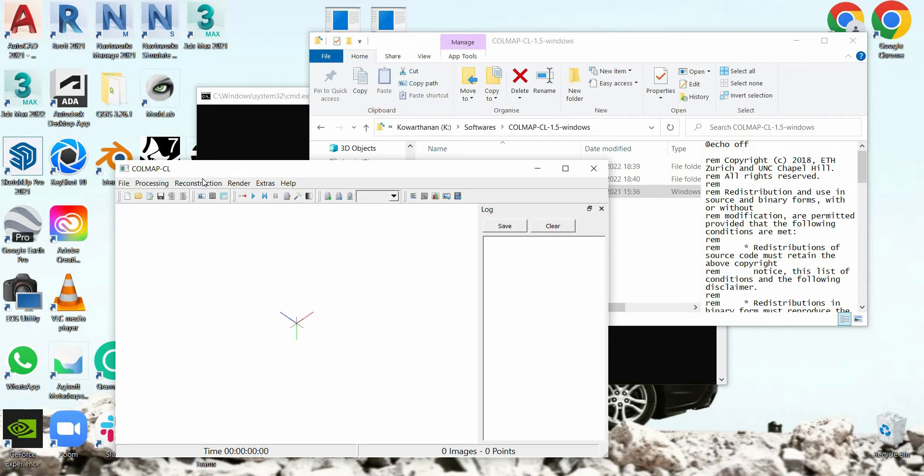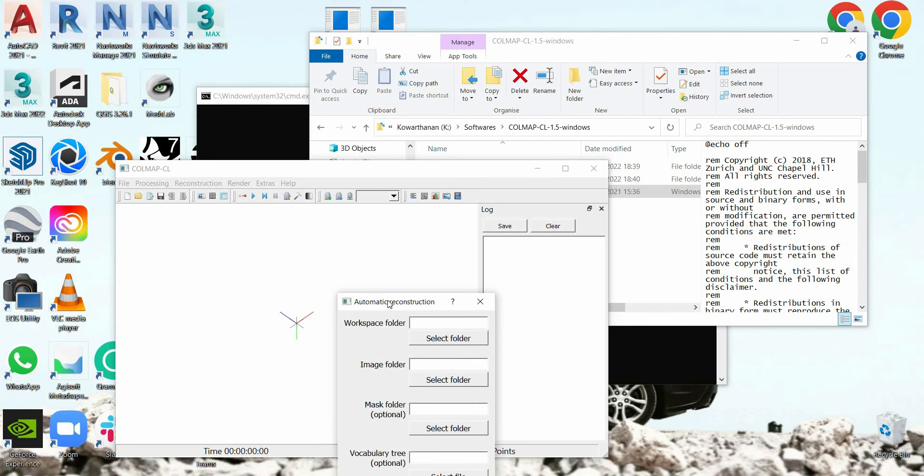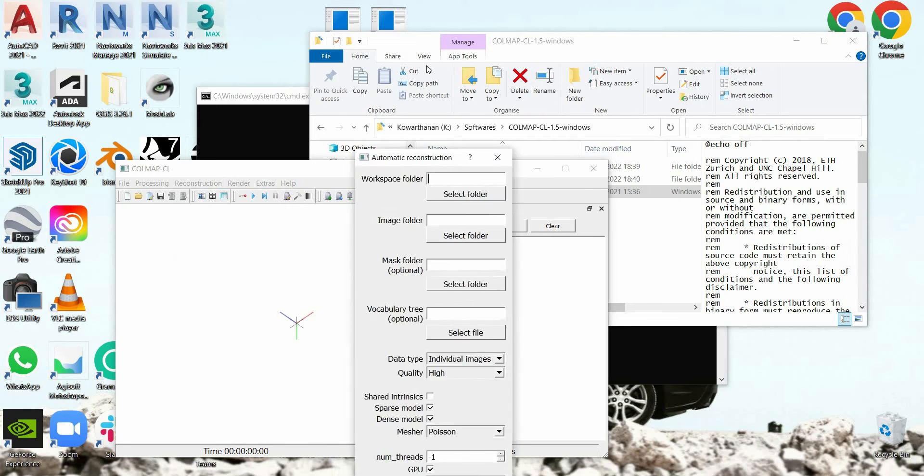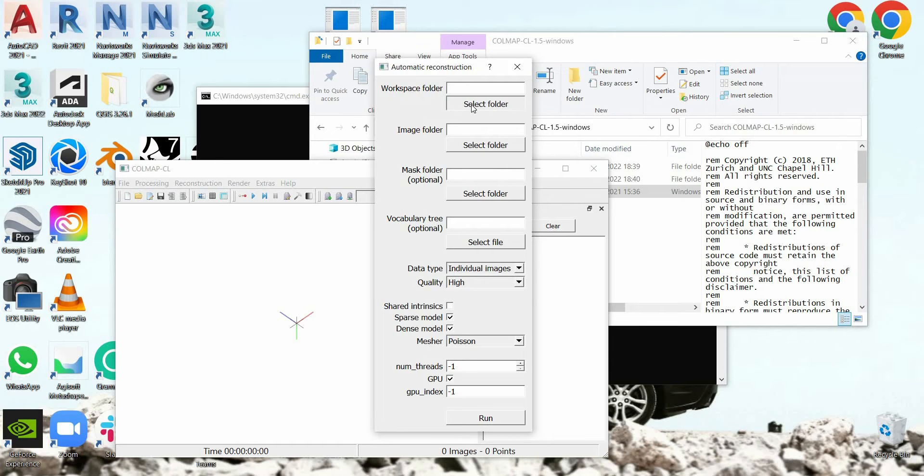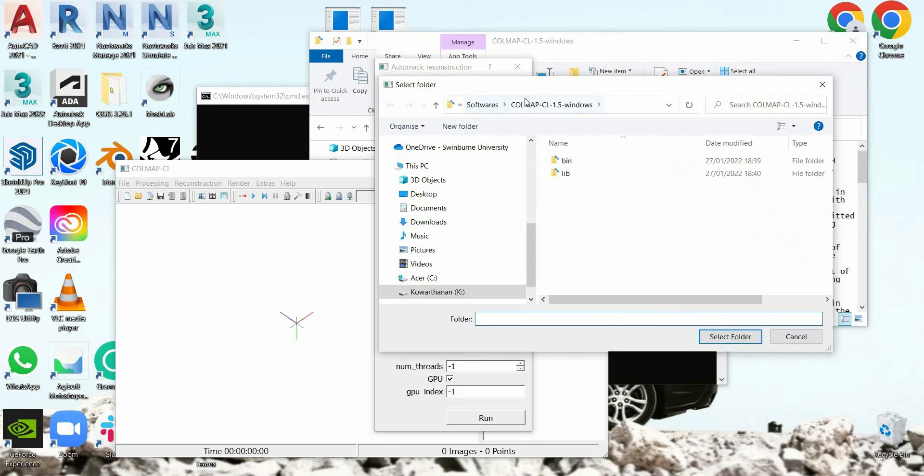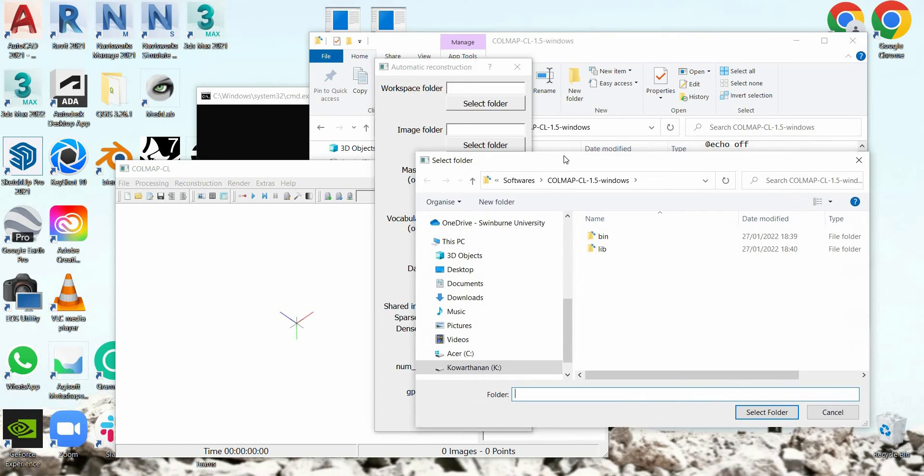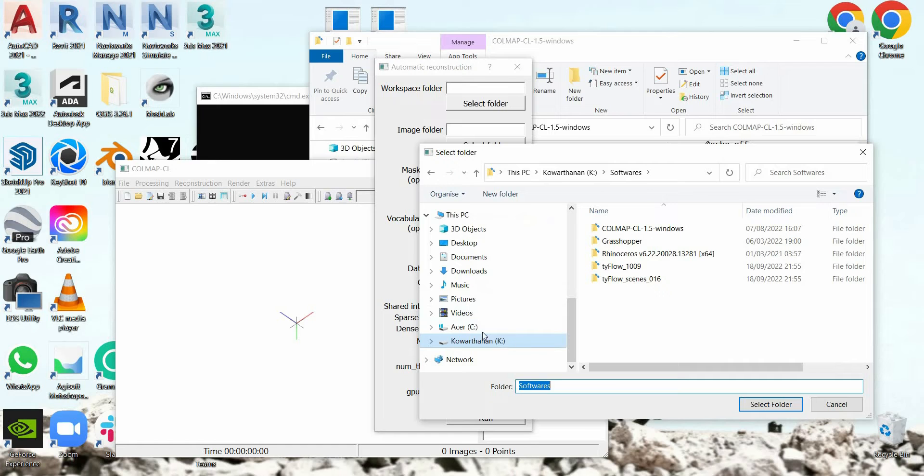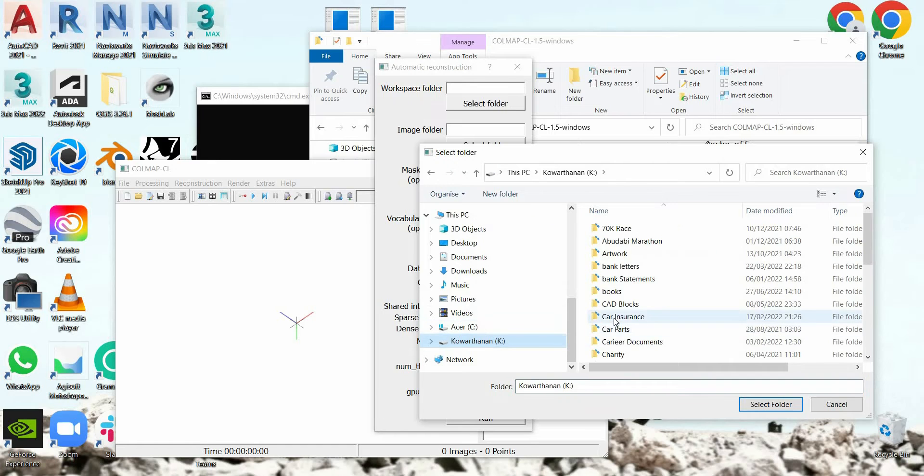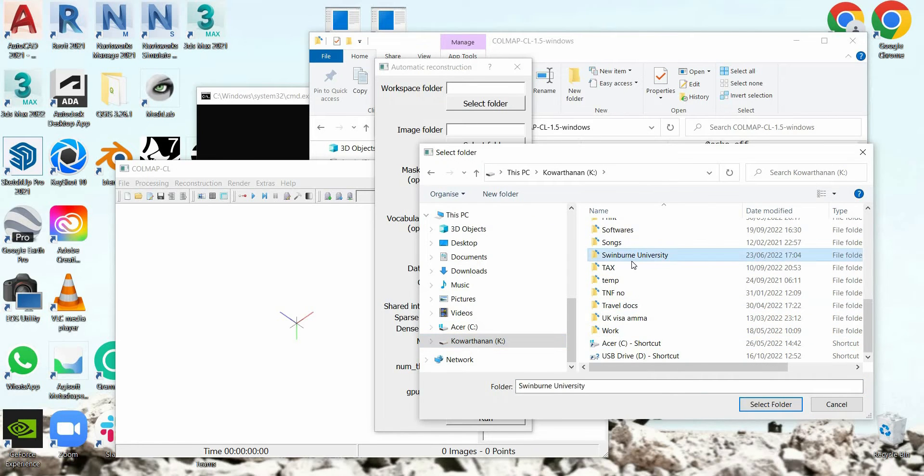Now what you're going to do is go to reconstruction, go to automatic reconstruction. Here, you'll select the workspace folder. In this case, you go to select folder and then you're going to go to this folder. This is where your output is going to be in, which is the mesh. So go to select the folder that you want to put your model in.